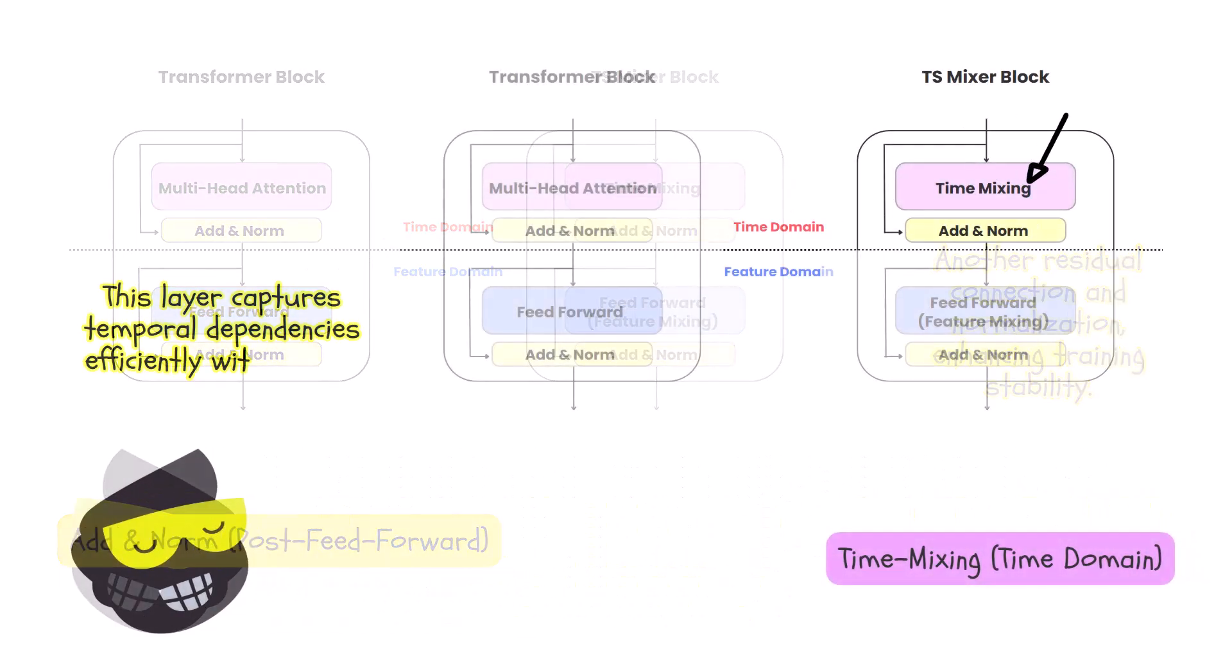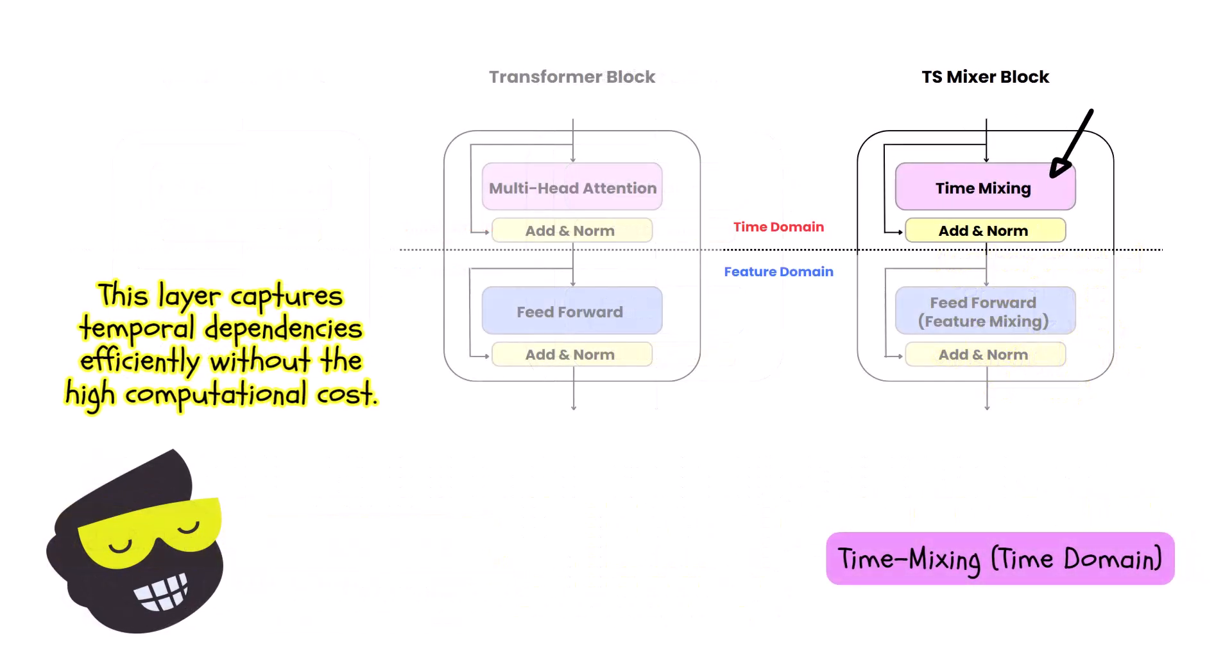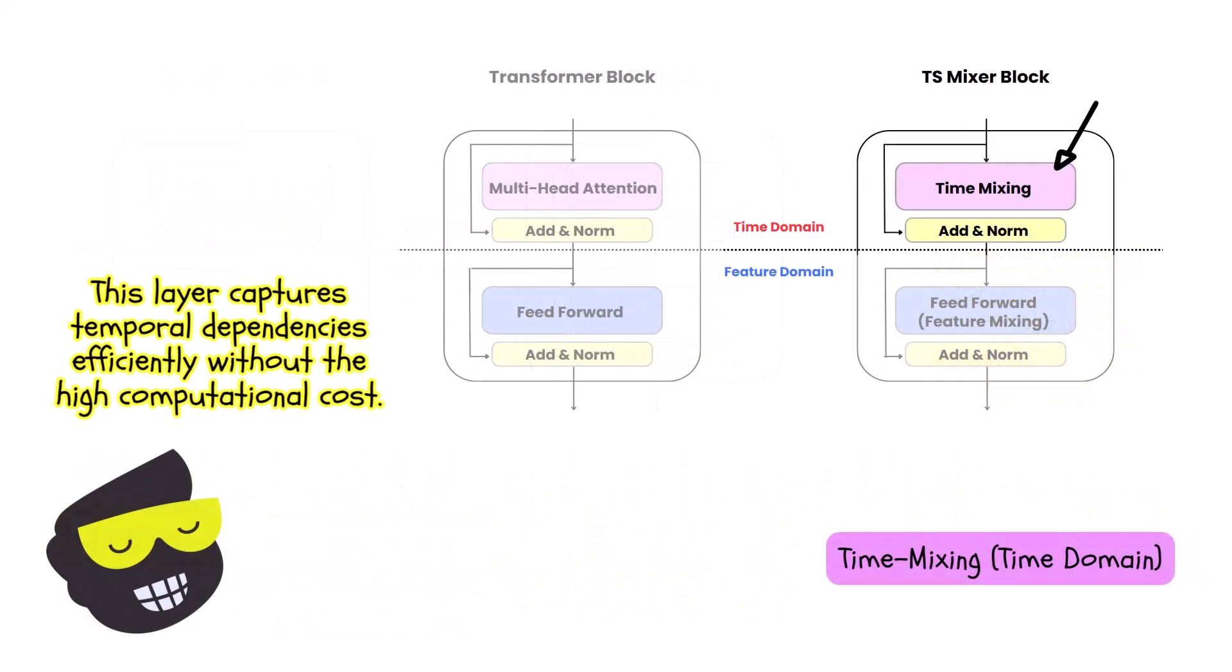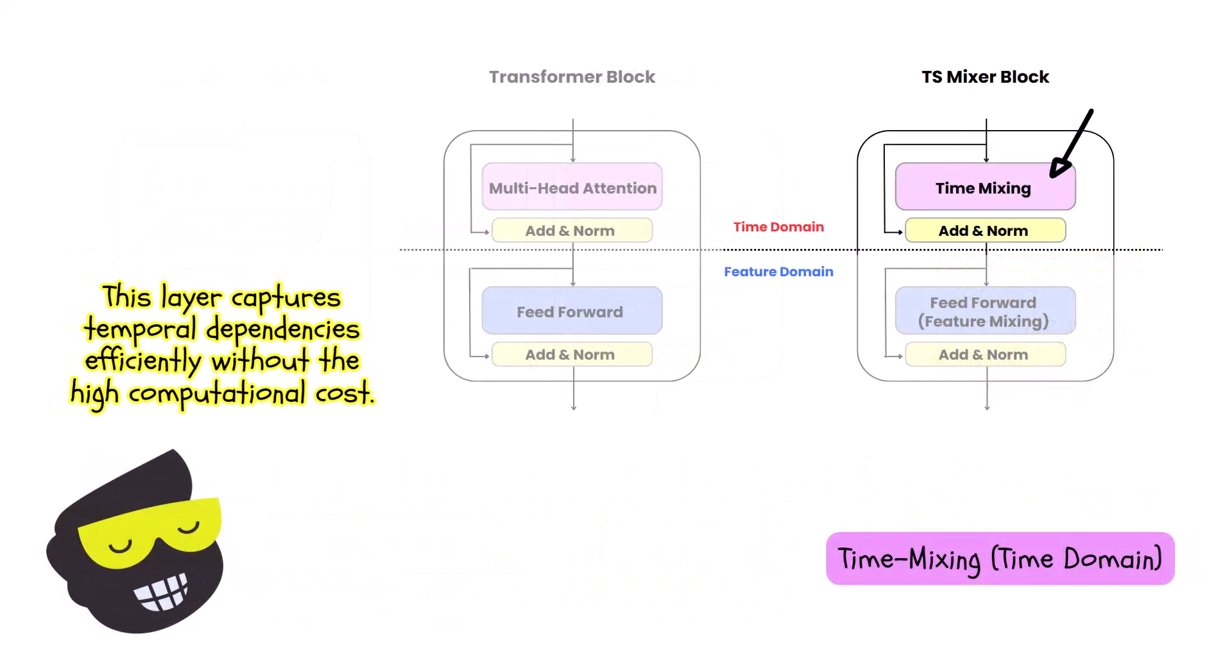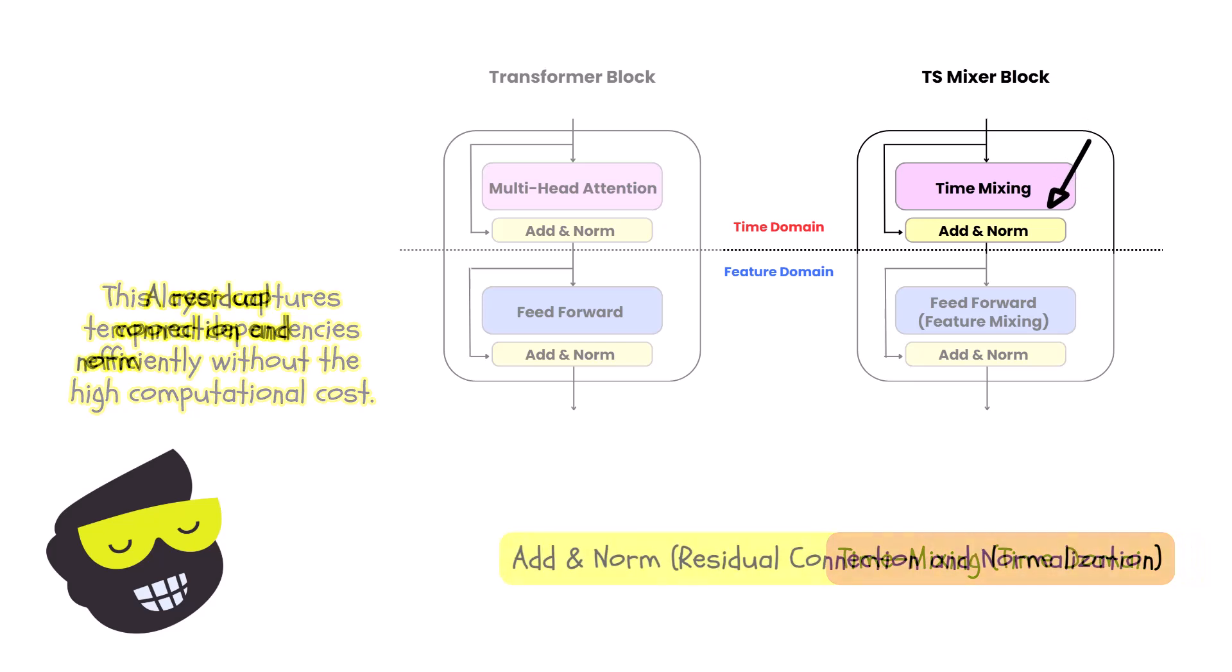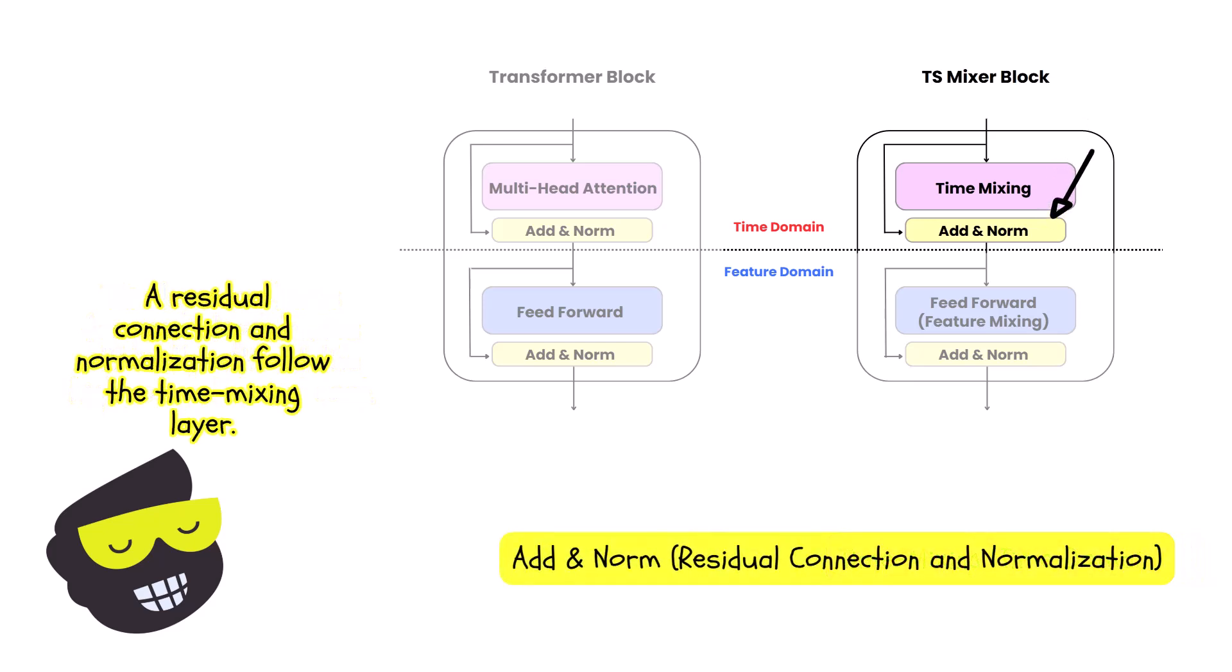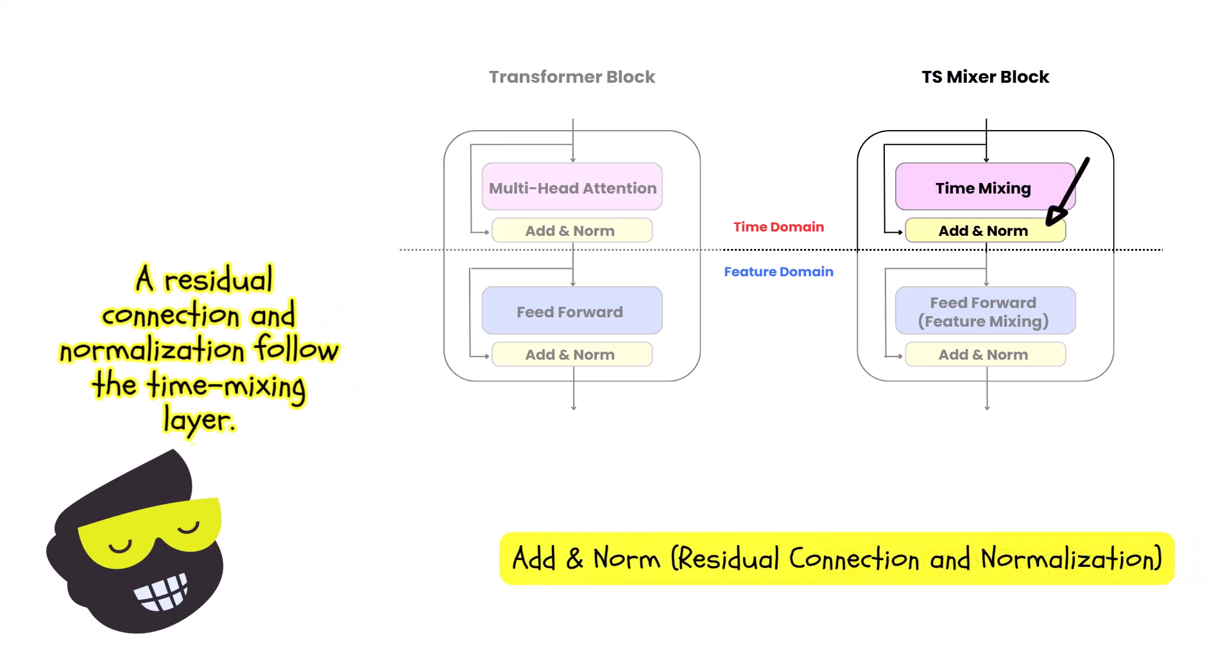When it comes to the TS Mixer model, so instead of a multi-head attention, we have a time mixing layer. And this layer processes sequences over time, capturing temporal dependencies without the heavy computational load of attention mechanisms. We have as well the add a norm. So this is similar.